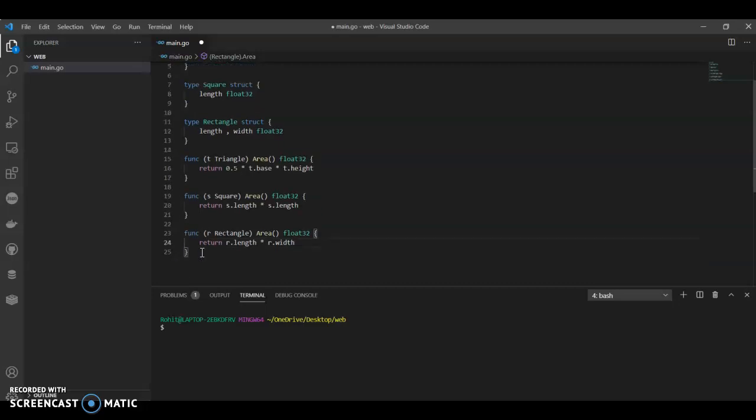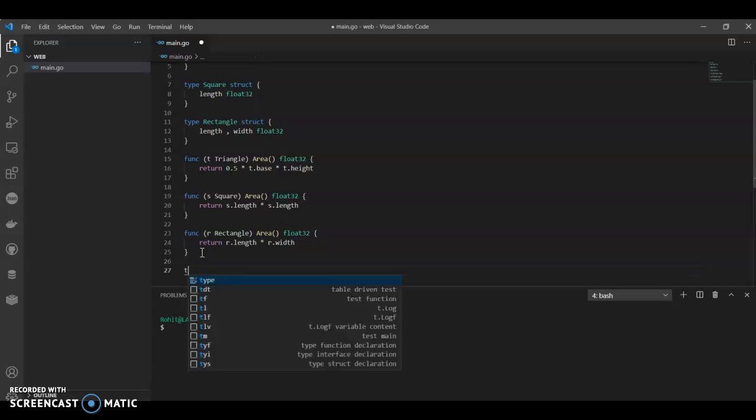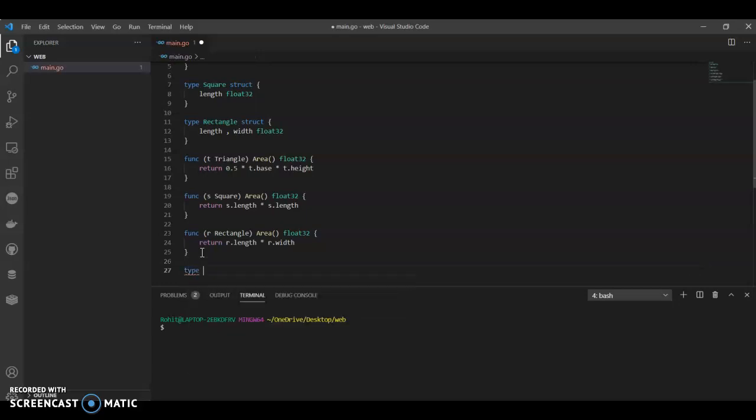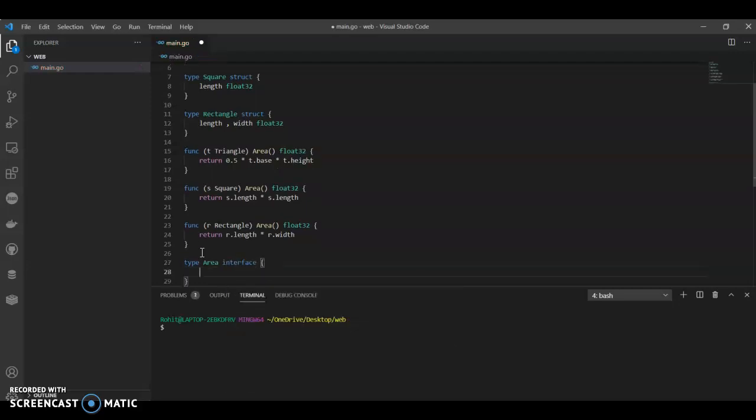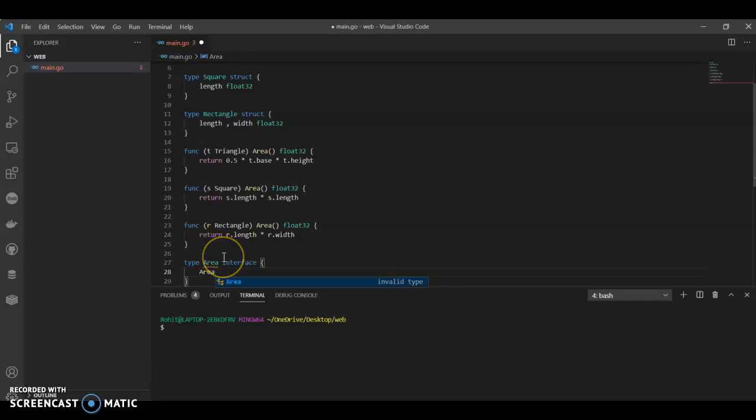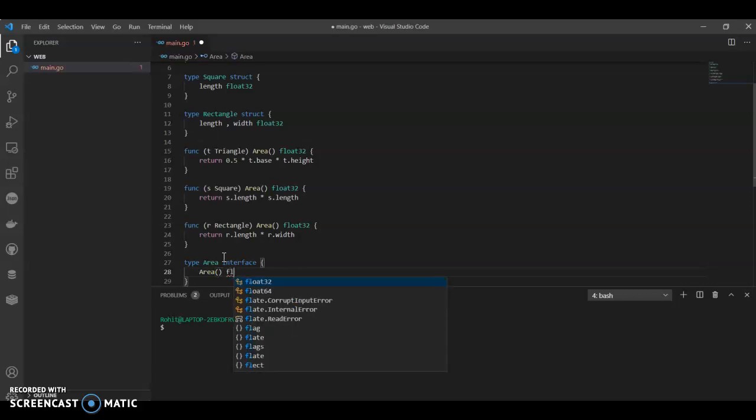So now we have that. Now we are going to define an interface. So we are defining an interface to achieve abstraction. Area, float32.